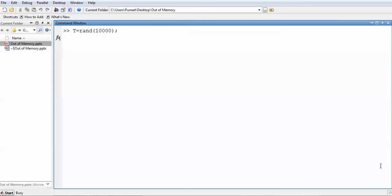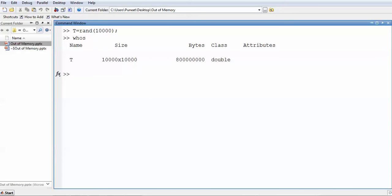So the first trick is: never use 'zeros' — use 'sparse'. For the second trick, when dealing with a random generation function like 'rand(10, 10)', you get a 10x10 matrix with values between 0 and 1. I'll clear and run a larger random command. After entering it, using 'whos' shows it takes 800 MB — the same as 'zeros' — but here you cannot use 'sparse'.